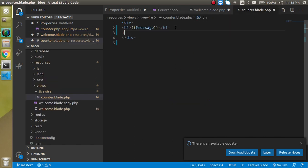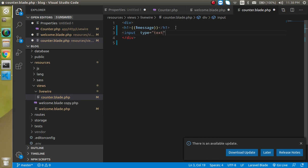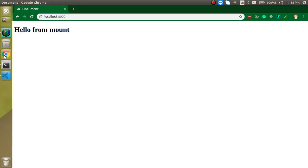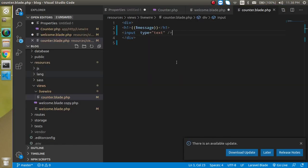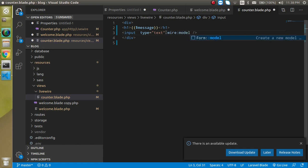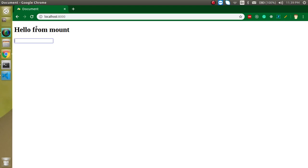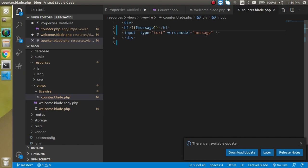Now for binding, let's make an input box — write input type text, and create a blank input here. I'll write wire:model for the property binding. We define the model and then the property name, which is message.